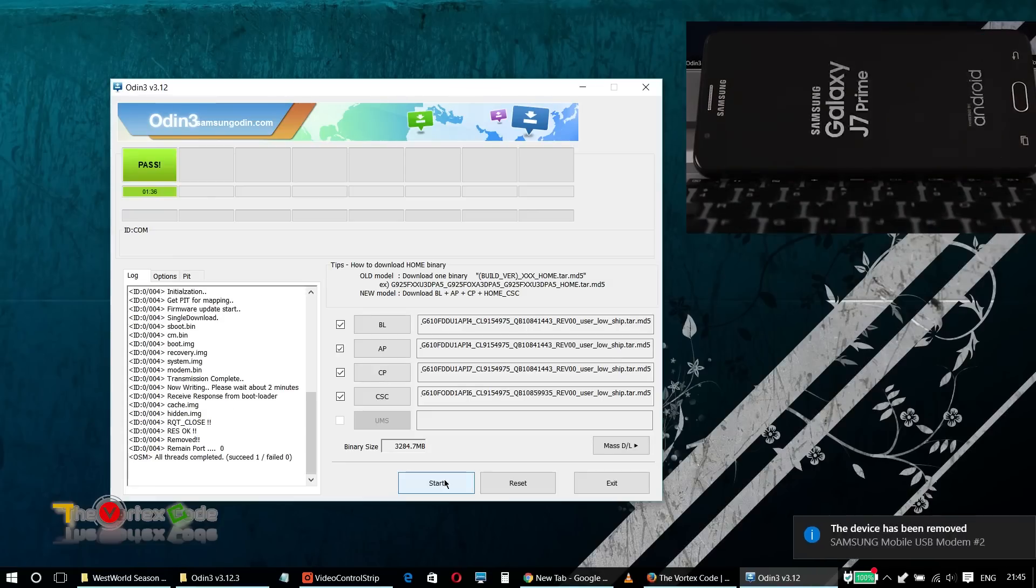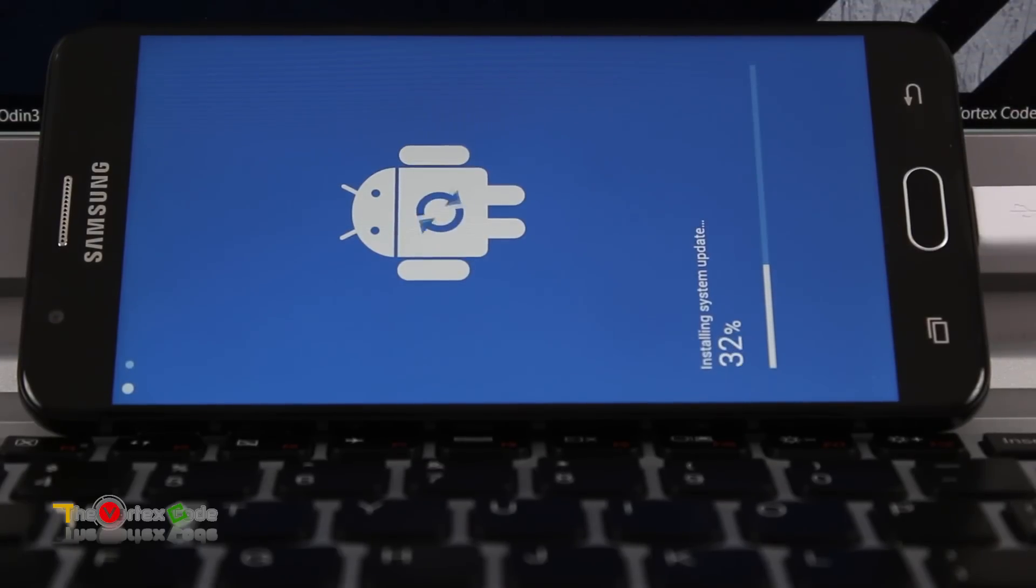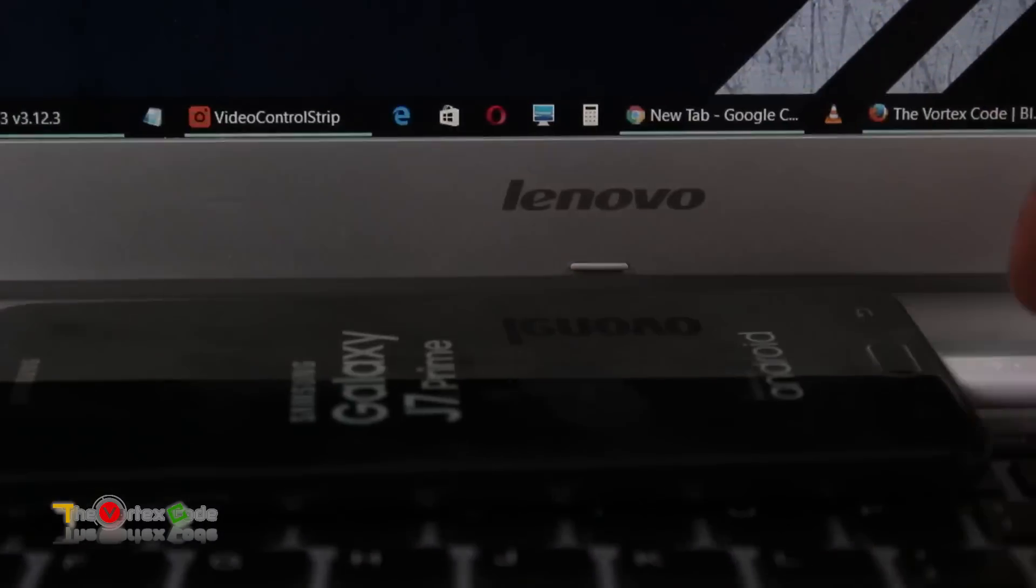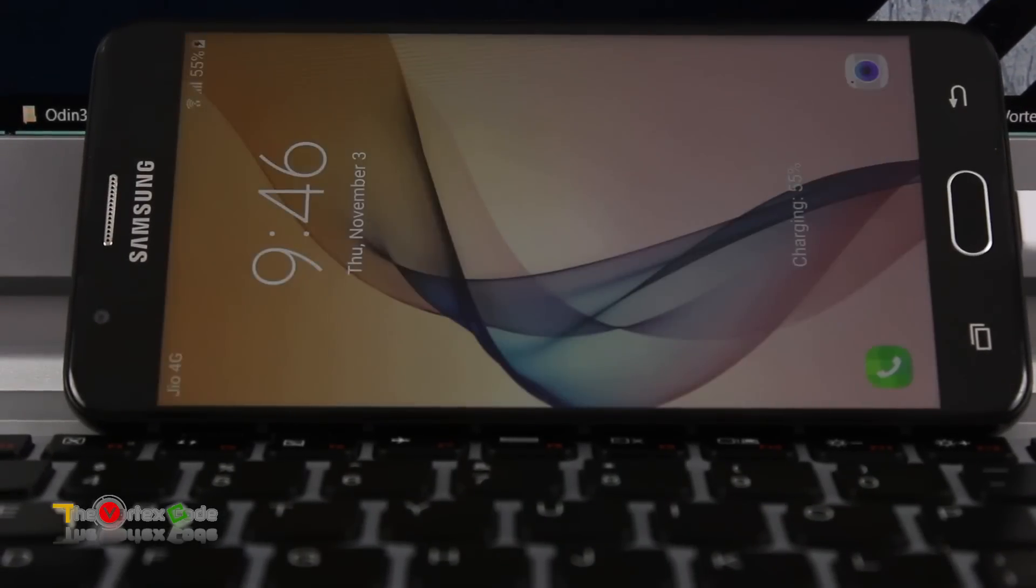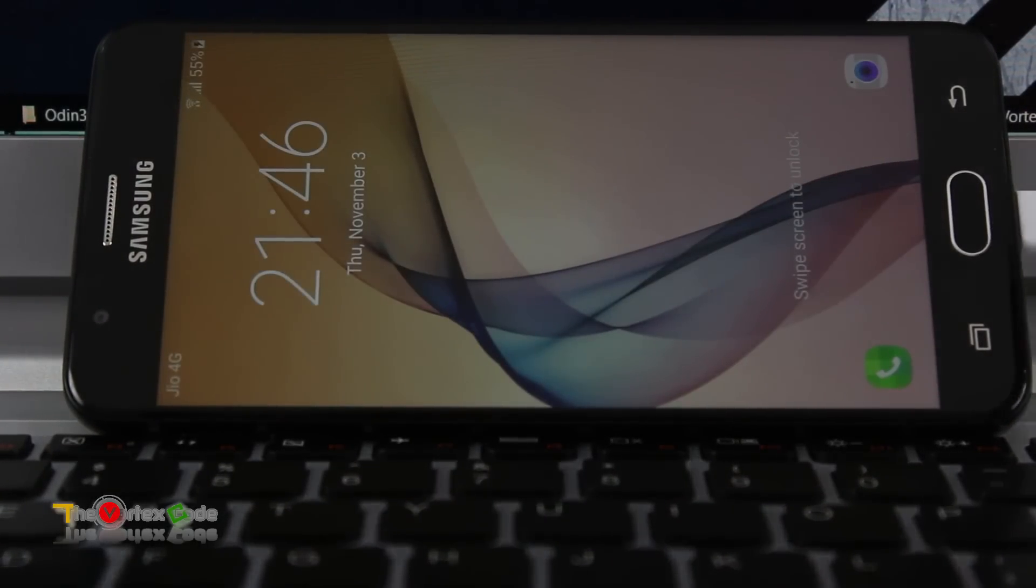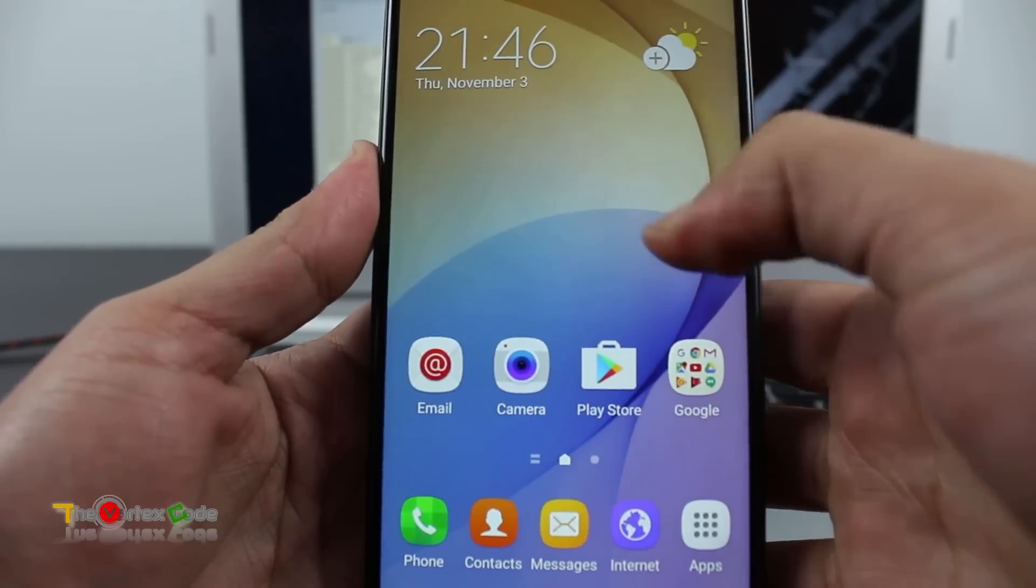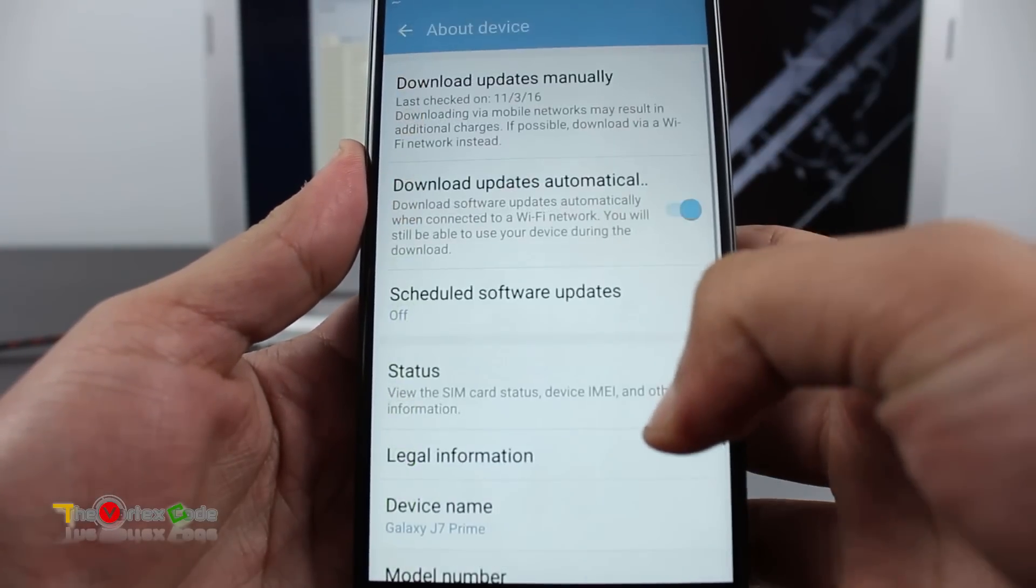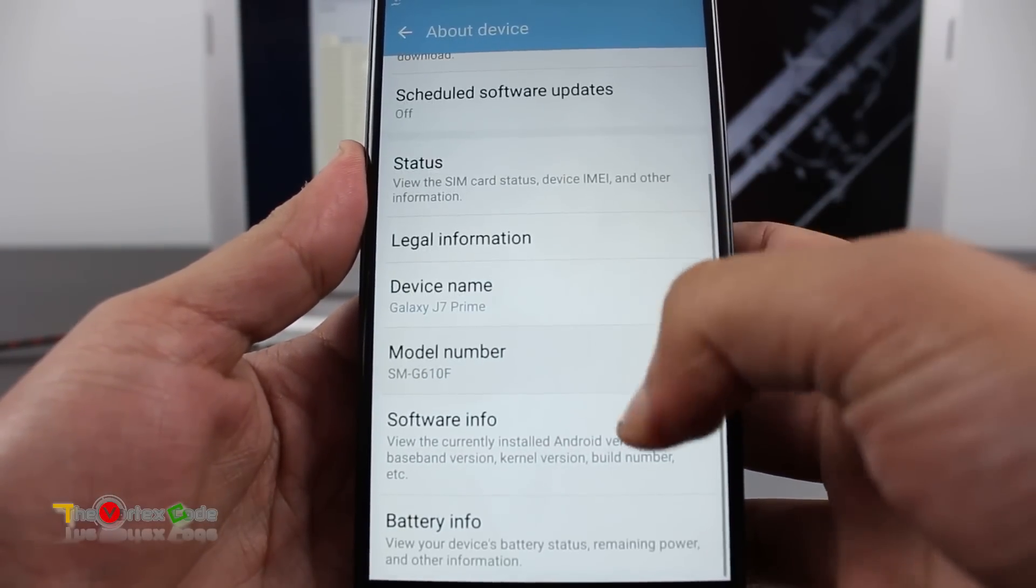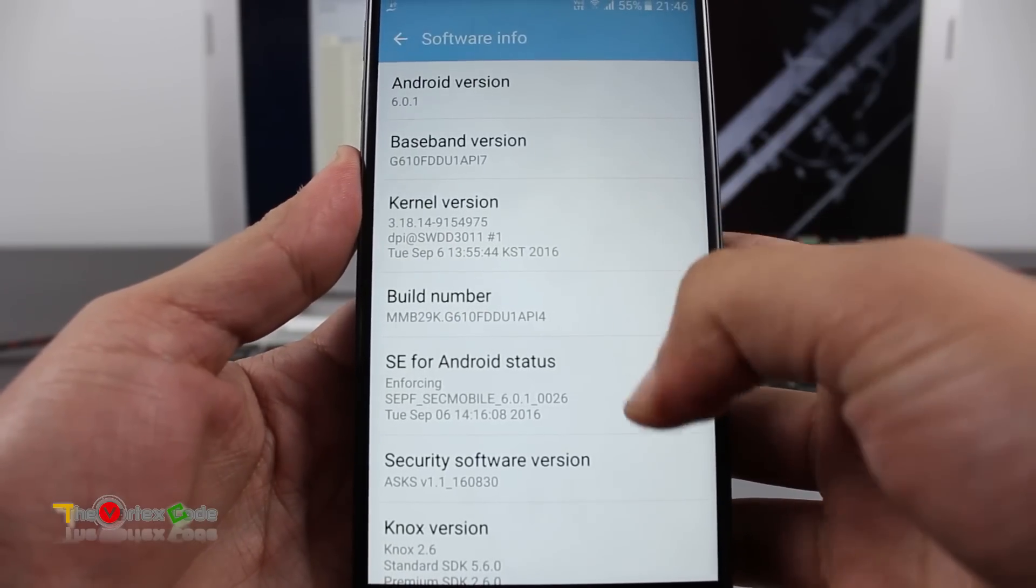Okay, as it is showing pass and the device has restarted, the upload is successful. Okay, I'll show it to you. We'll disconnect the device and here's the device. Show you the settings, about device. This is the prime model, this is the software info.